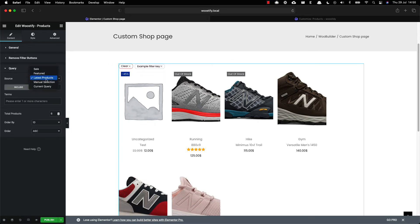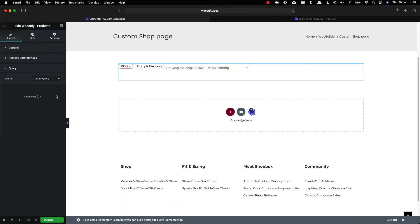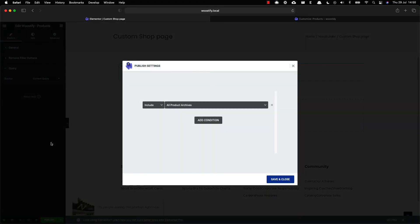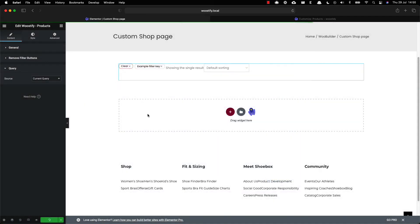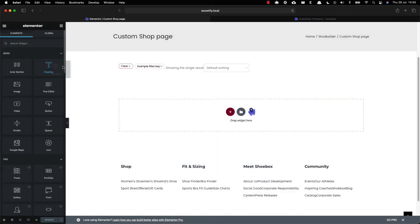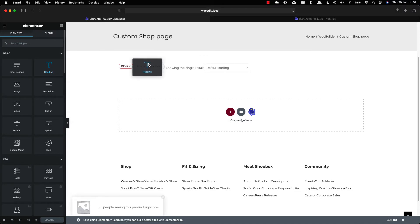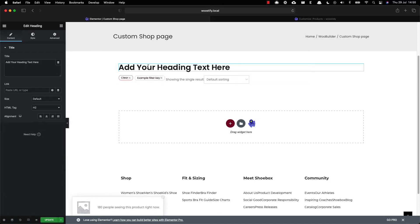Drop down to the query section. You must select the current query option to make sure that you are applying the product filters you have created on this new shop page. Then you need to add other elements to your page such as a title.